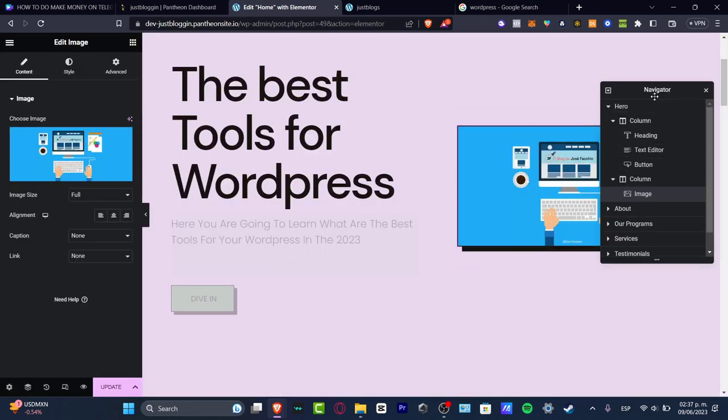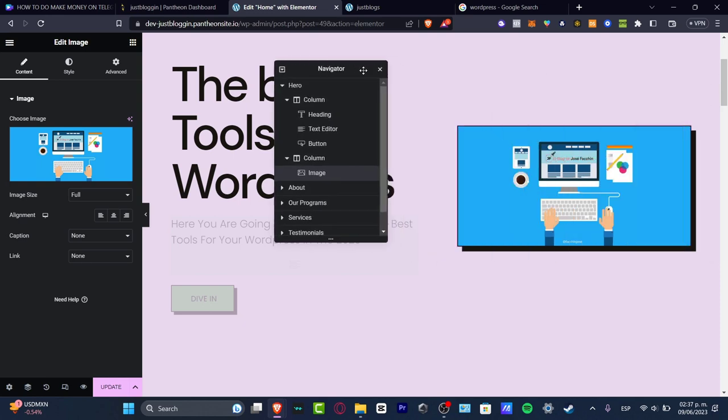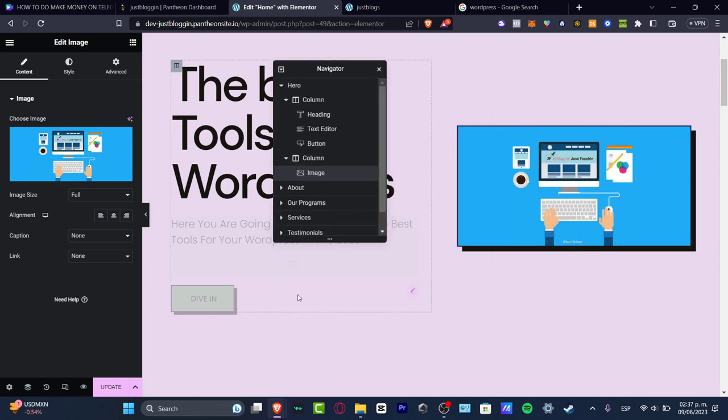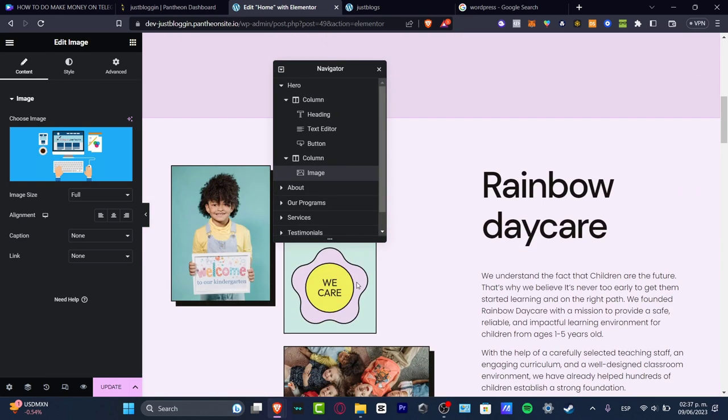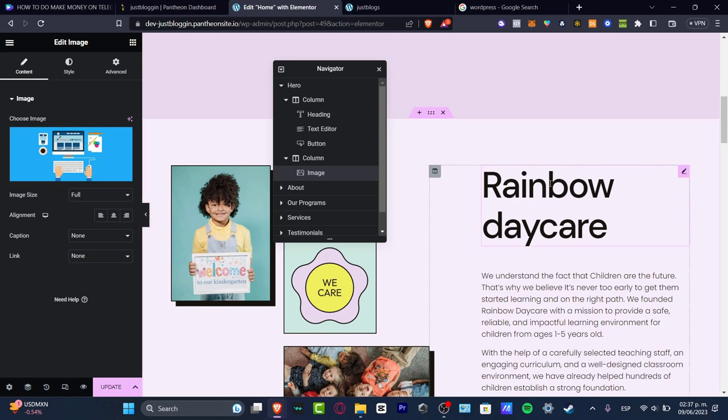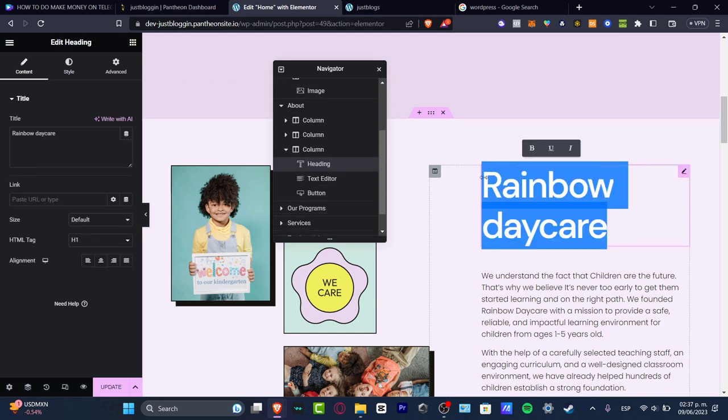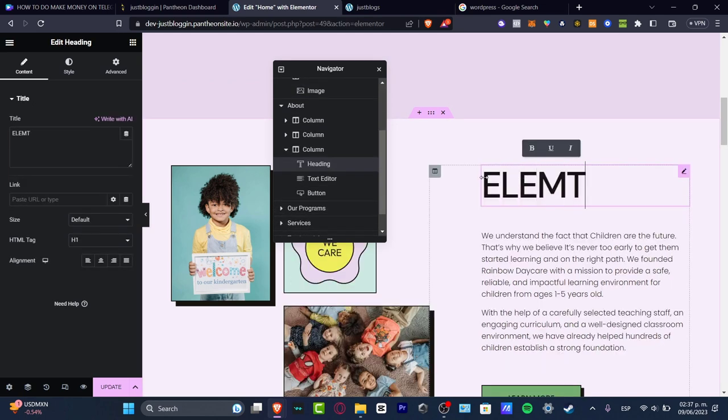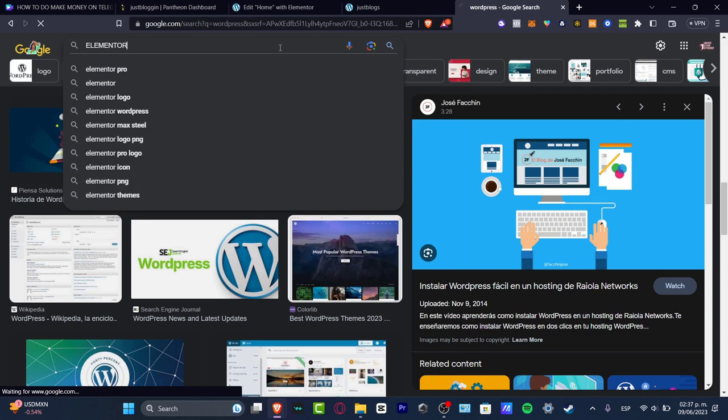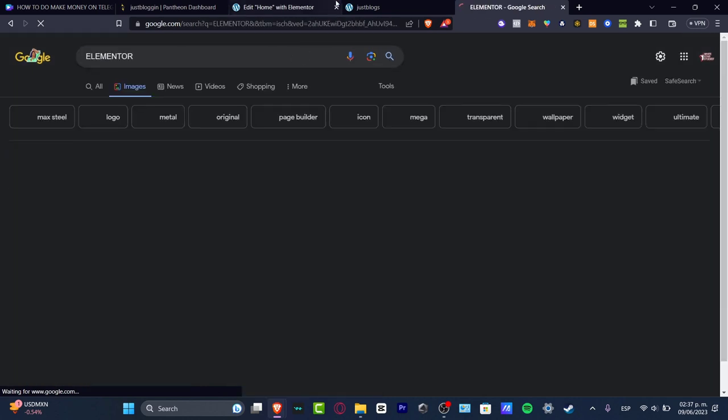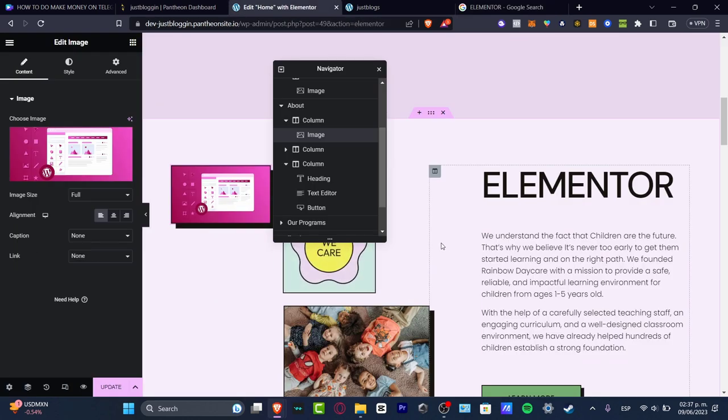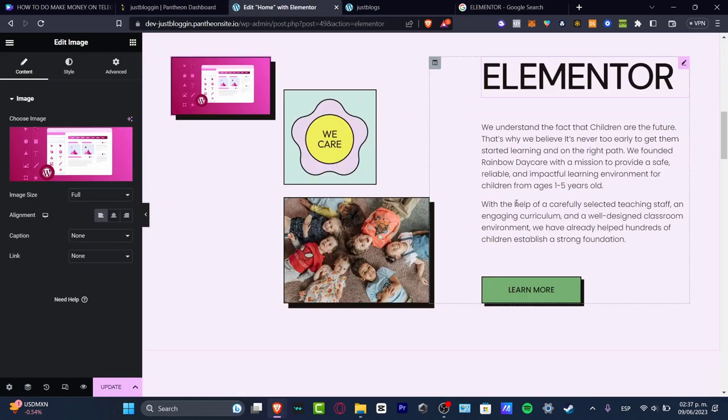As you can see, it is looking now great. So now I just need to scroll a little bit down and start editing my stuff instead of rainbow daycare. Let's go with Elementor. I'm going to look for new images. And there we go. So as you can see guys, it is not that hard to start using an actual blog section here in Elementor.